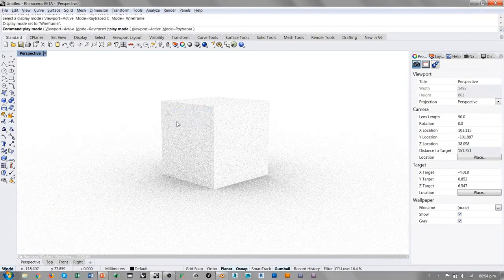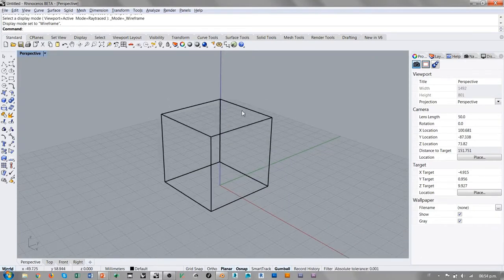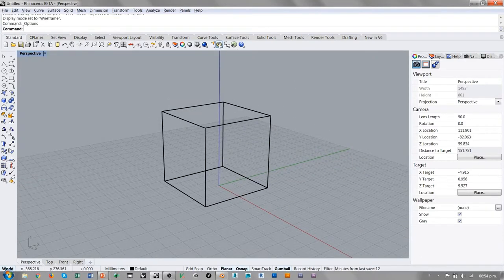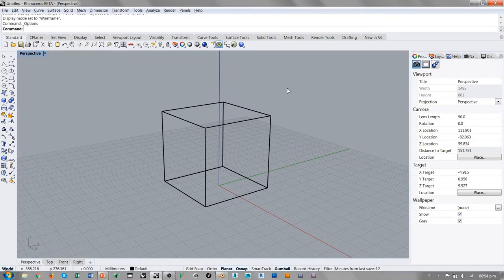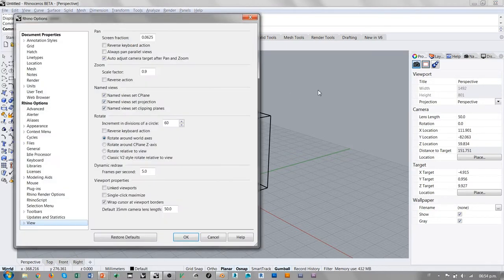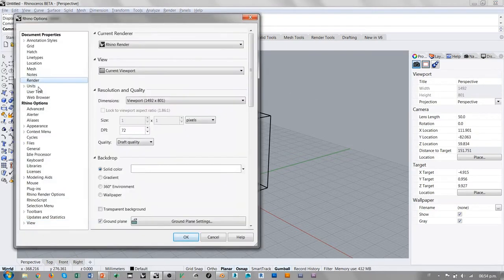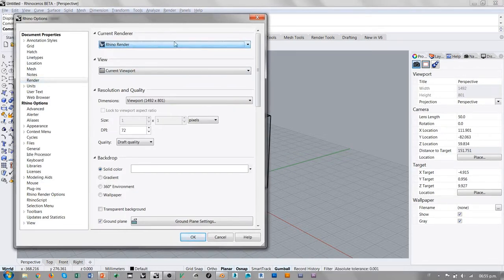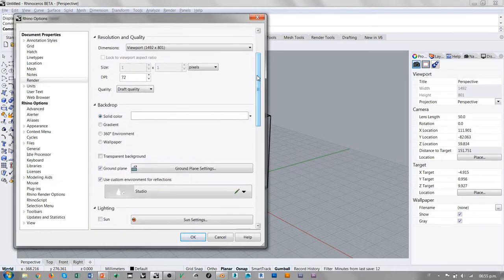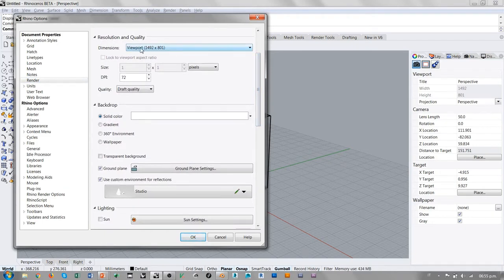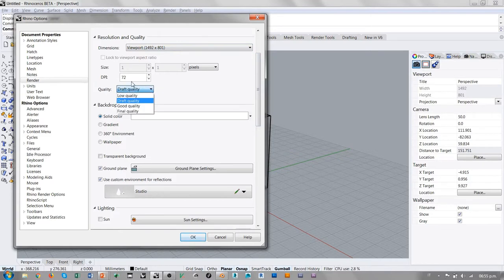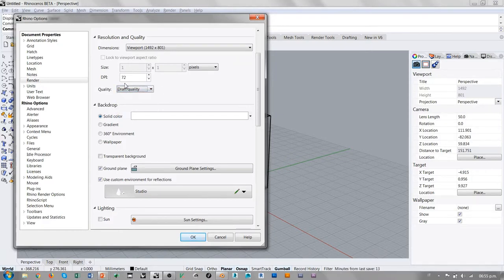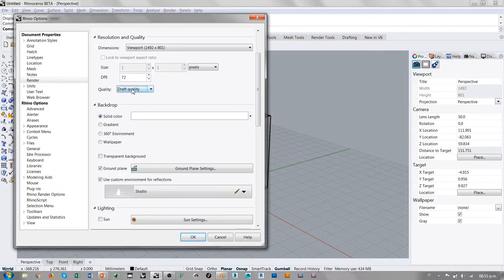Regresamos a la vista wireframe y vamos a ver los ajustes de Rhino en la parte de Render. Estamos renderizando con el Rhino Render, pero por defecto esto ya está con el ajuste de Cycles. La resolución está ajustada con el tamaño de la vista. Se puede decidir entre Low Quality, Draft Quality, Good Quality y Final Quality para producir un rendering de la calidad que necesitamos.